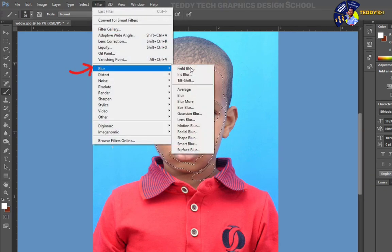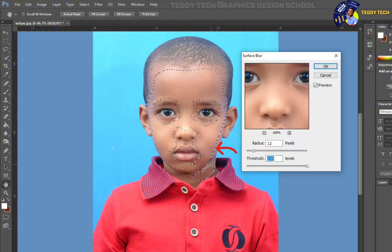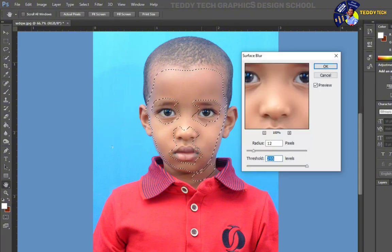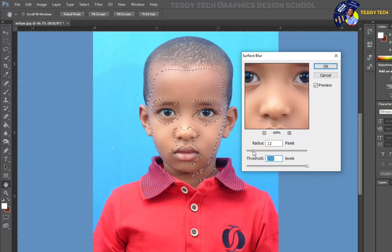There is a surface blur. We are not able to use surface blur. This is not the same as the surface blur. The body is used to be a surface blur. We are able to use the surface blur.